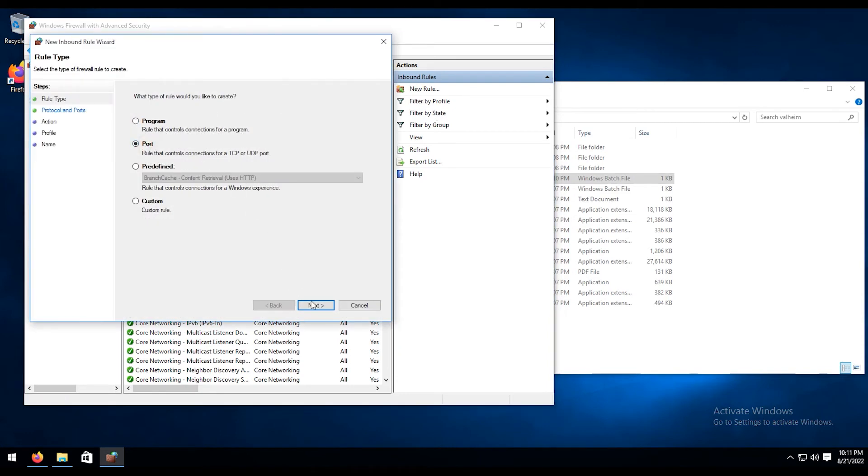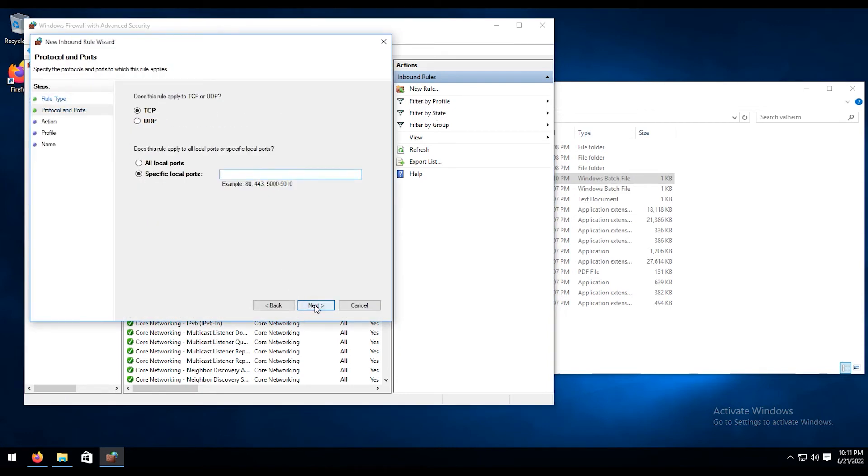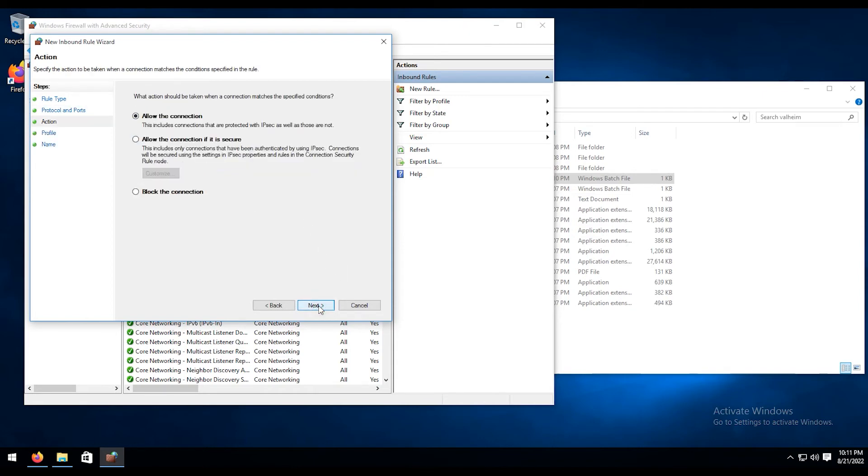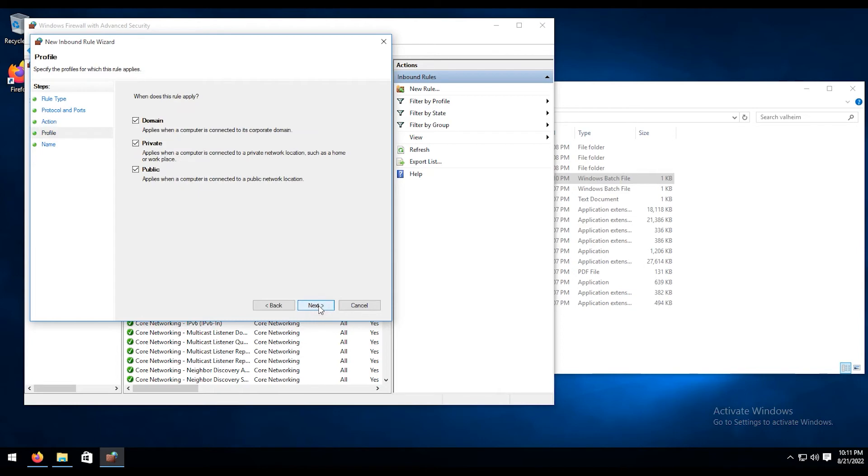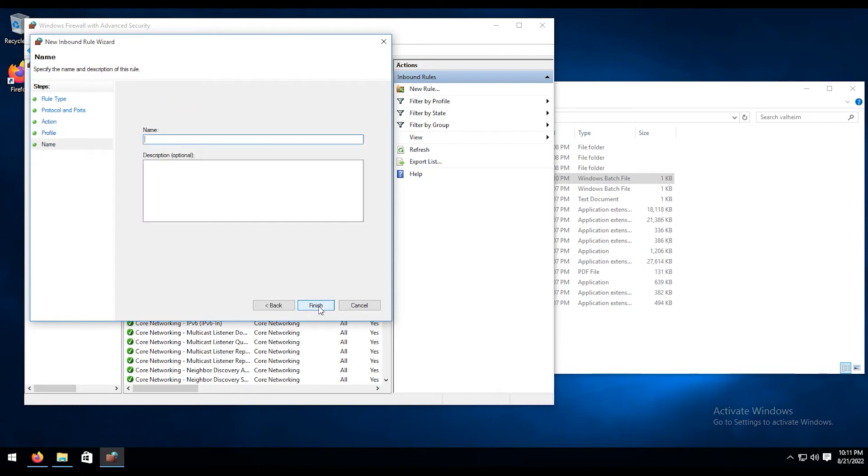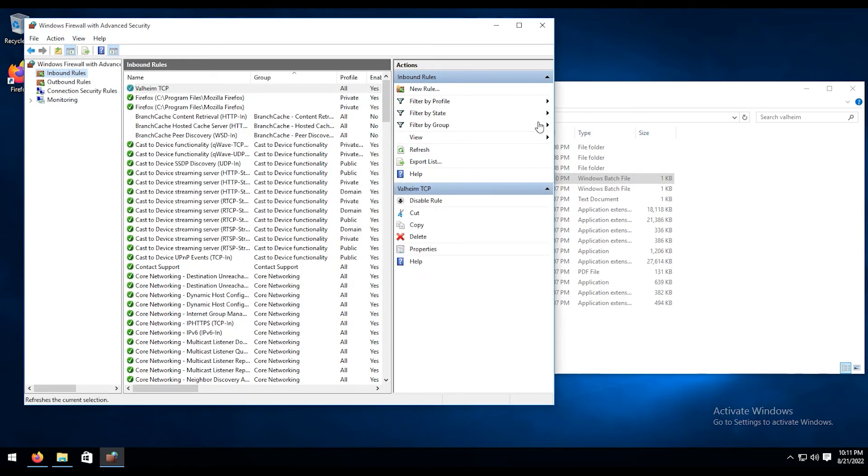We're going to go to port, hit next. Under TCP, we're going to just paste that in there just like that. Hit next, allow connections, leave all that stuff as default. We're going to call this Valheim TCP, then hit finish.